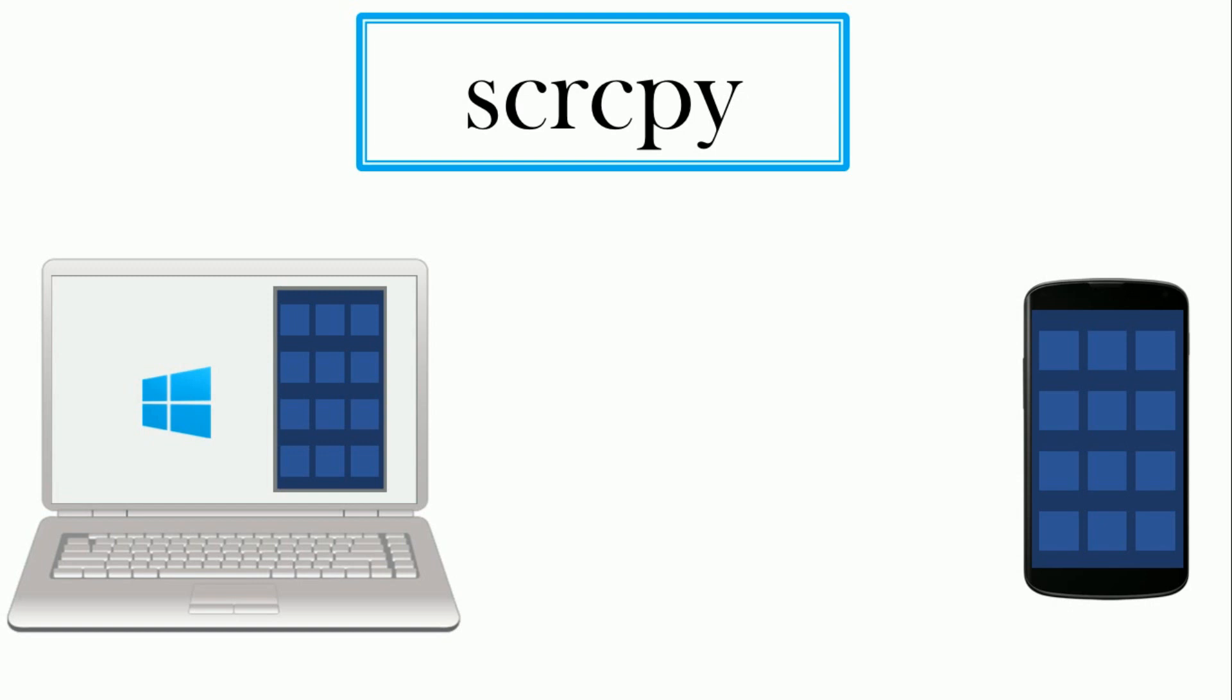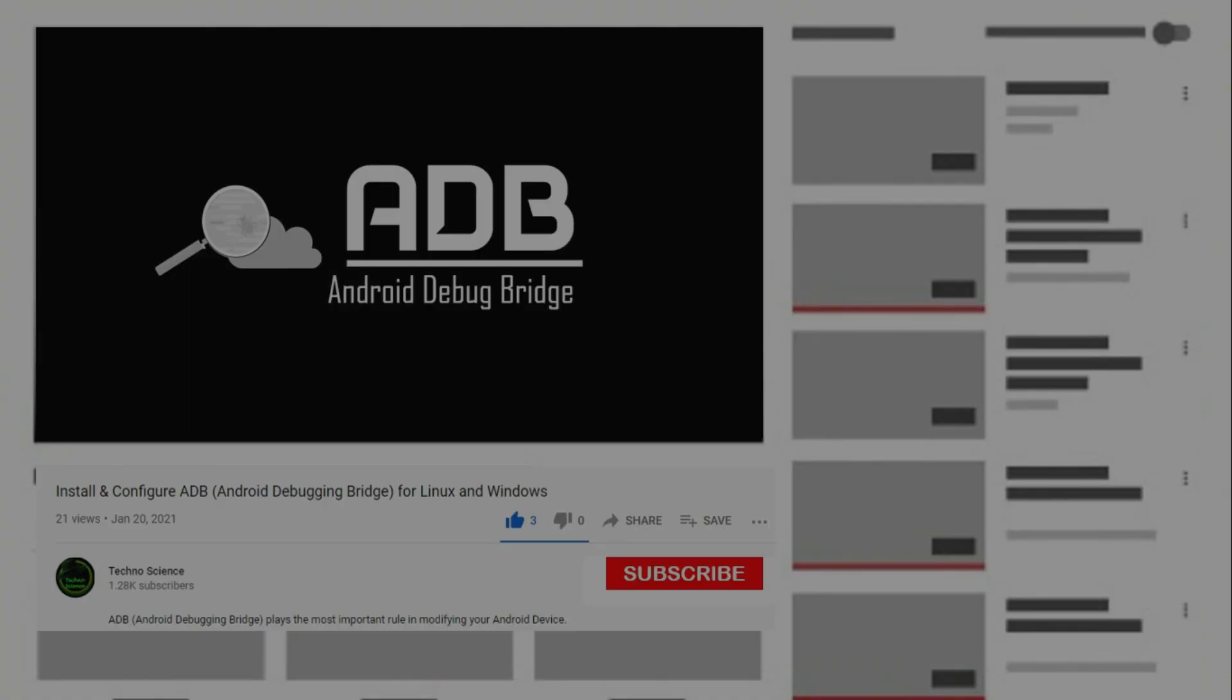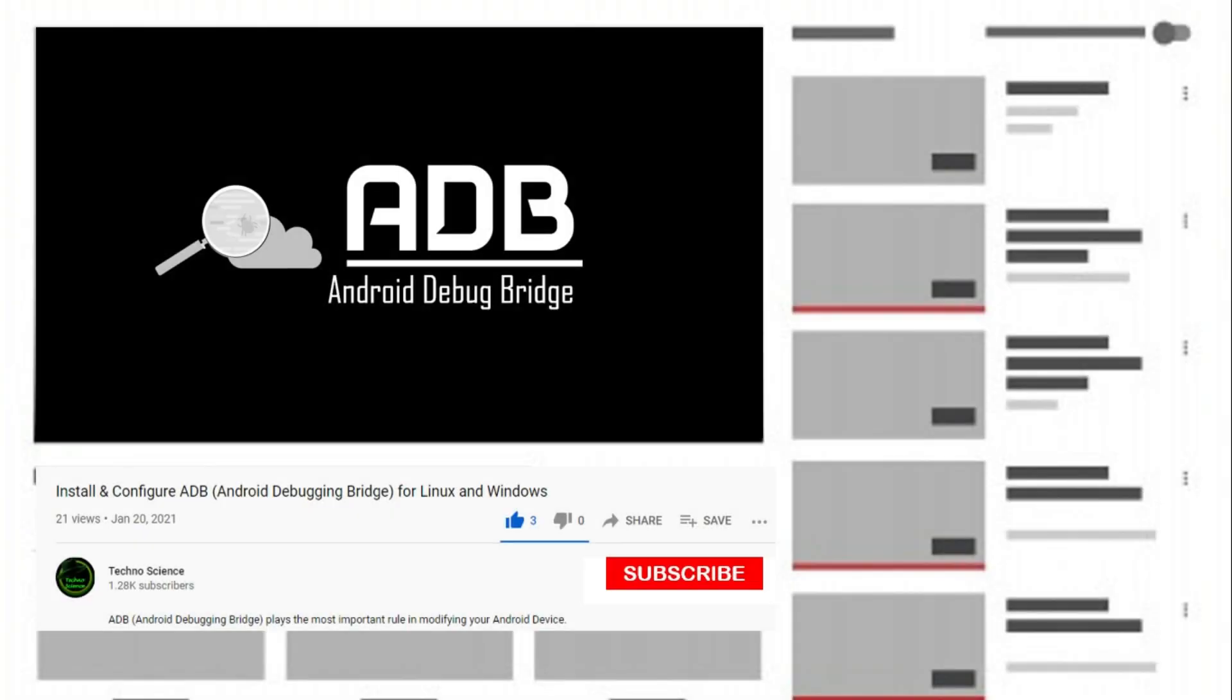To do this you have to enable the developer option on your Android phone and you need to set up ADB on your device. If you don't know how, then watch this video first. Click the i button to watch now.